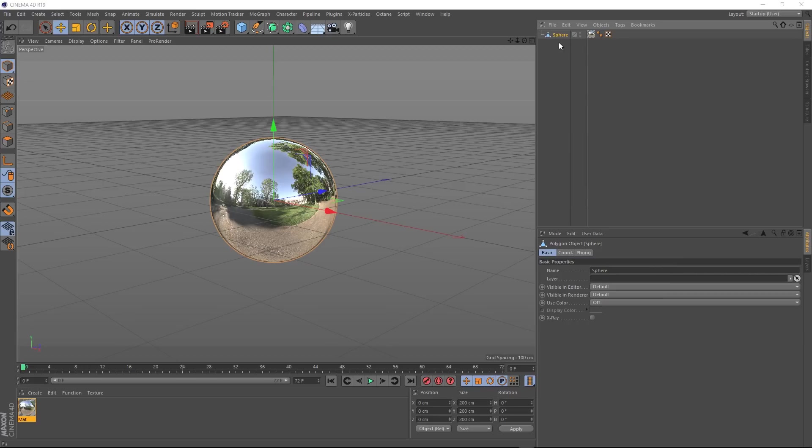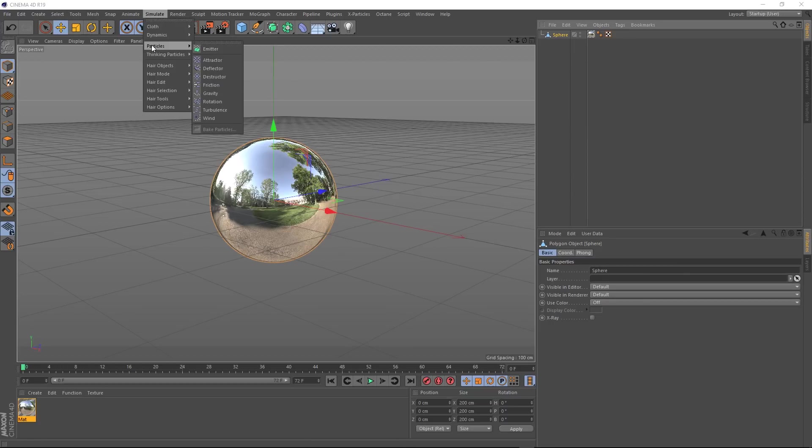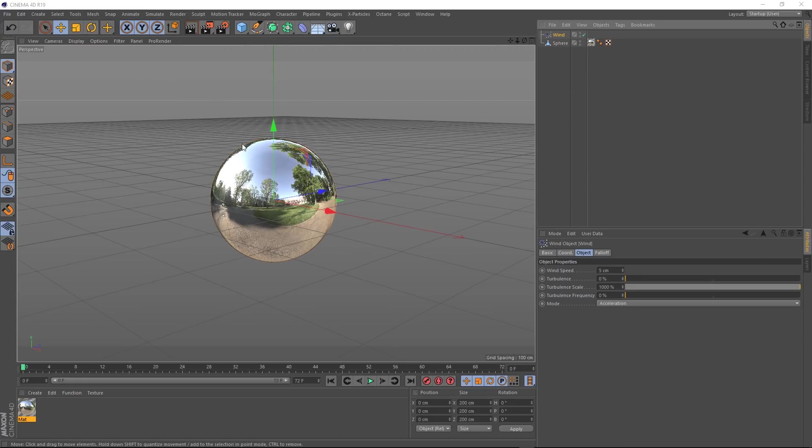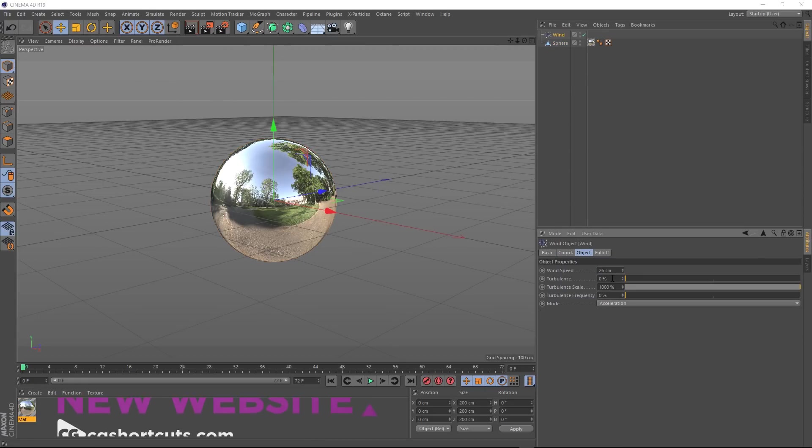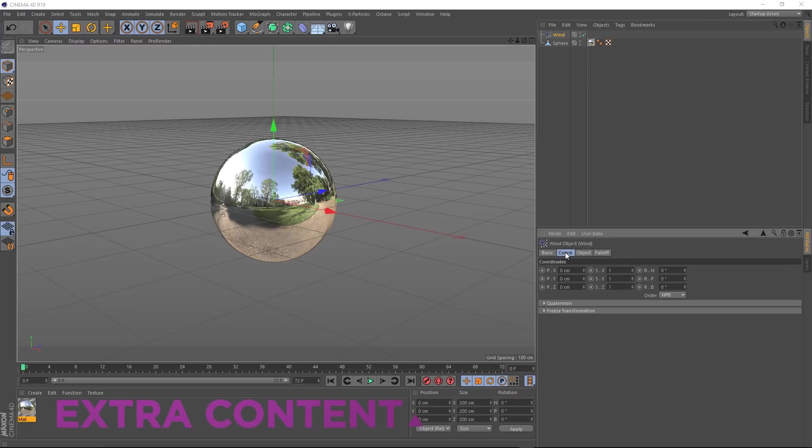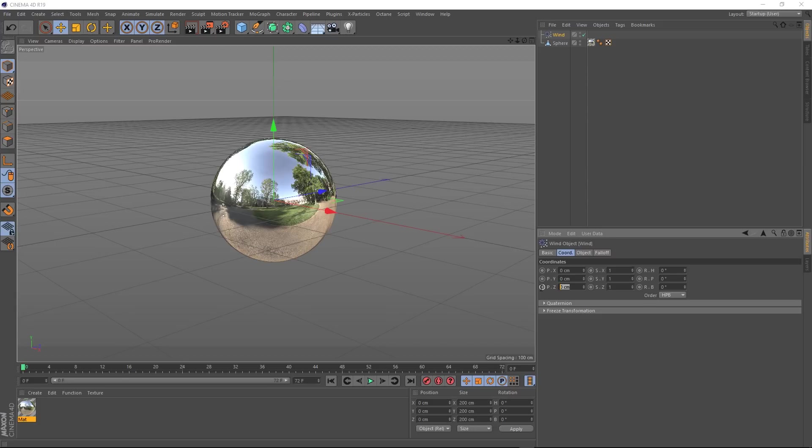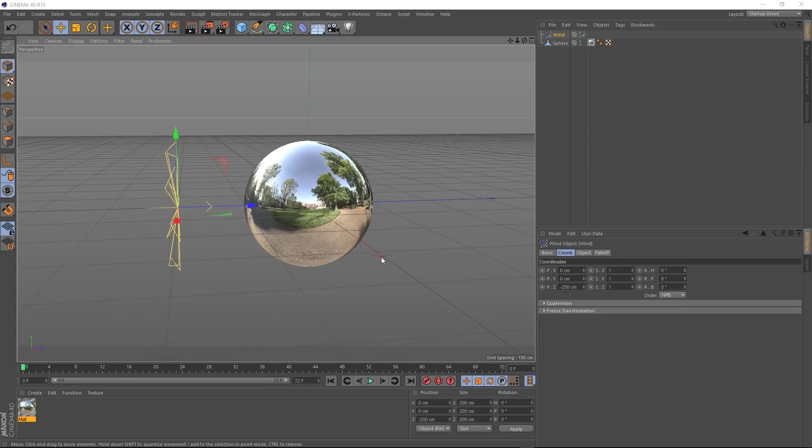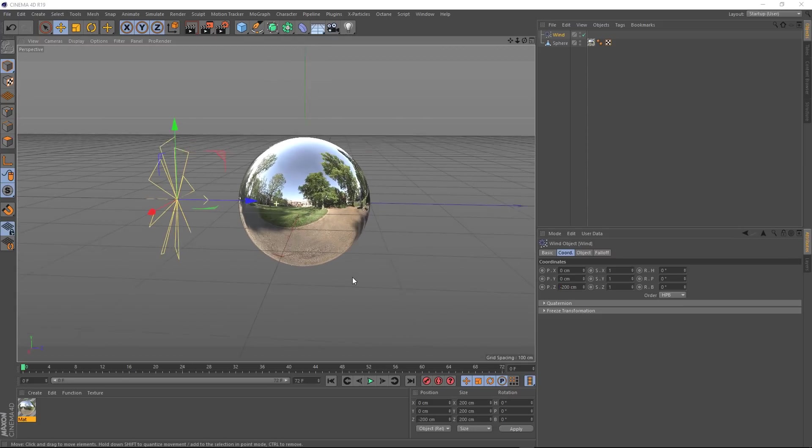Let's start by bringing in some forces to affect our simulation. So up here under simulate and particles, we'll grab a wind. Let's bring that wind speed up to 26 and the turbulence to 20. Then over in the coordinates tab, let's put him negative 200 in the Z axis. Alright, let's just position that up. Cool.